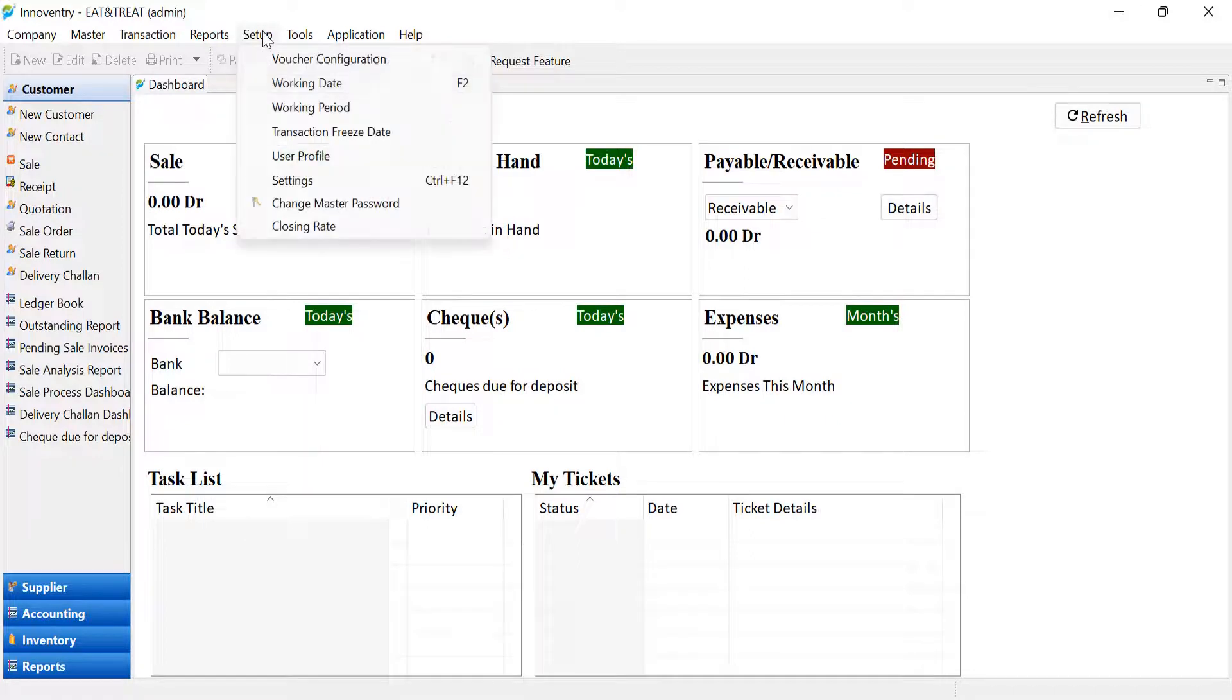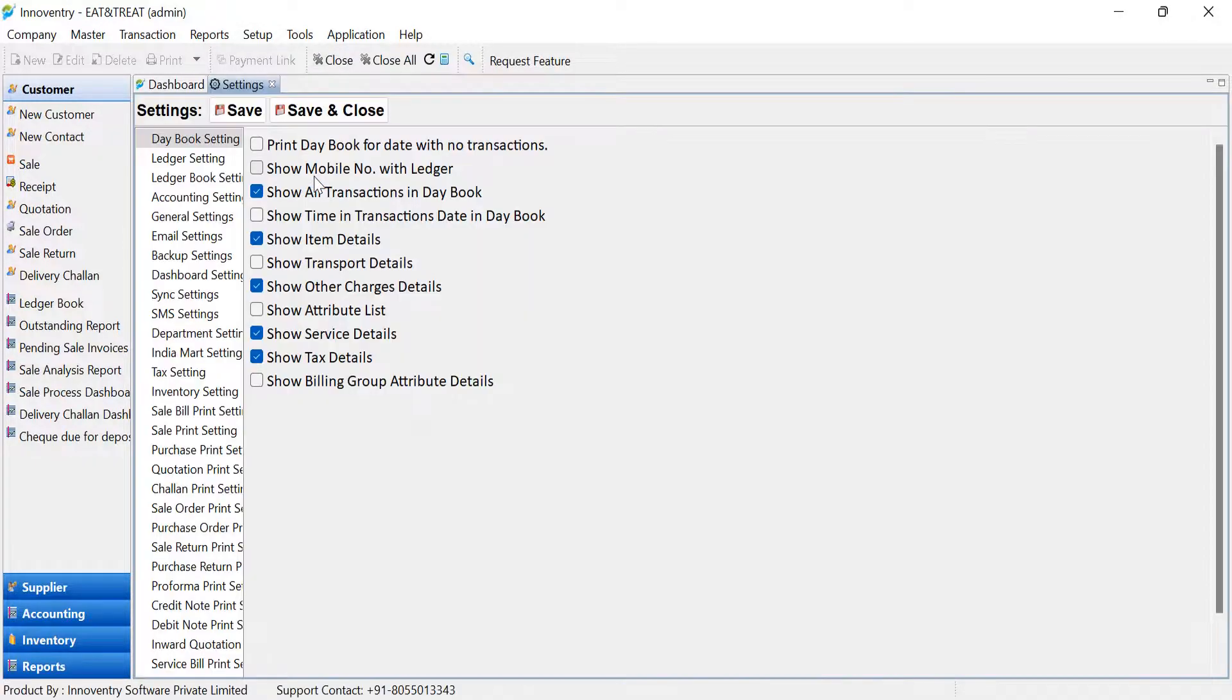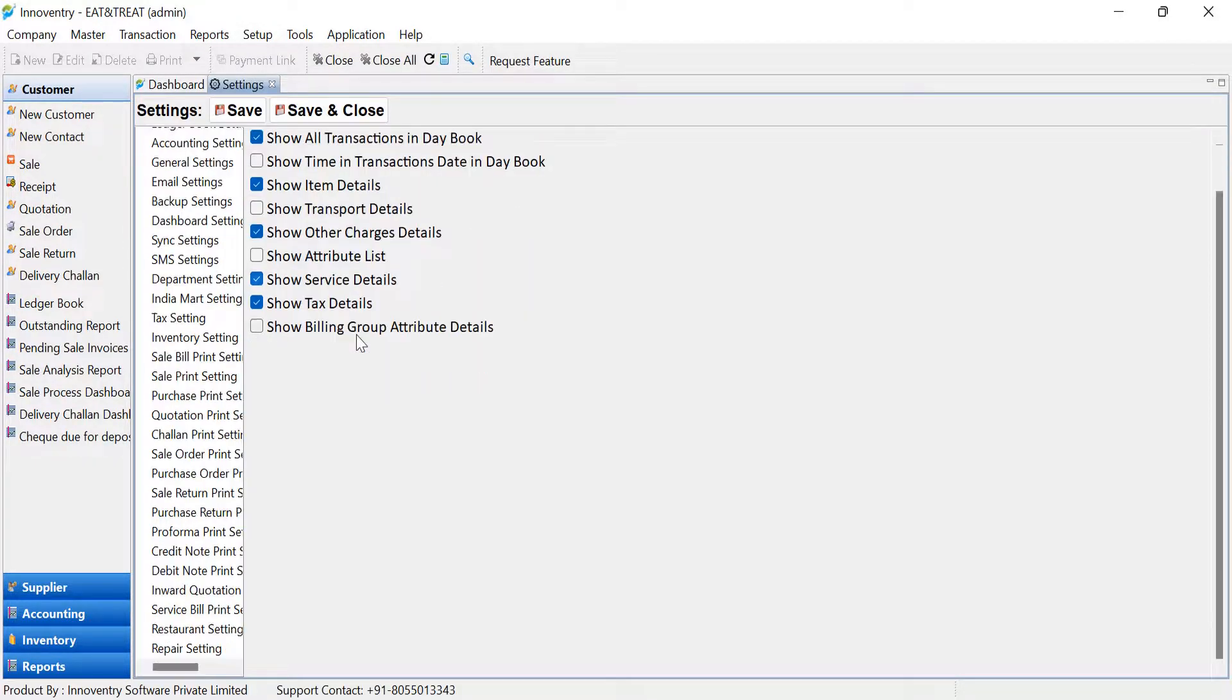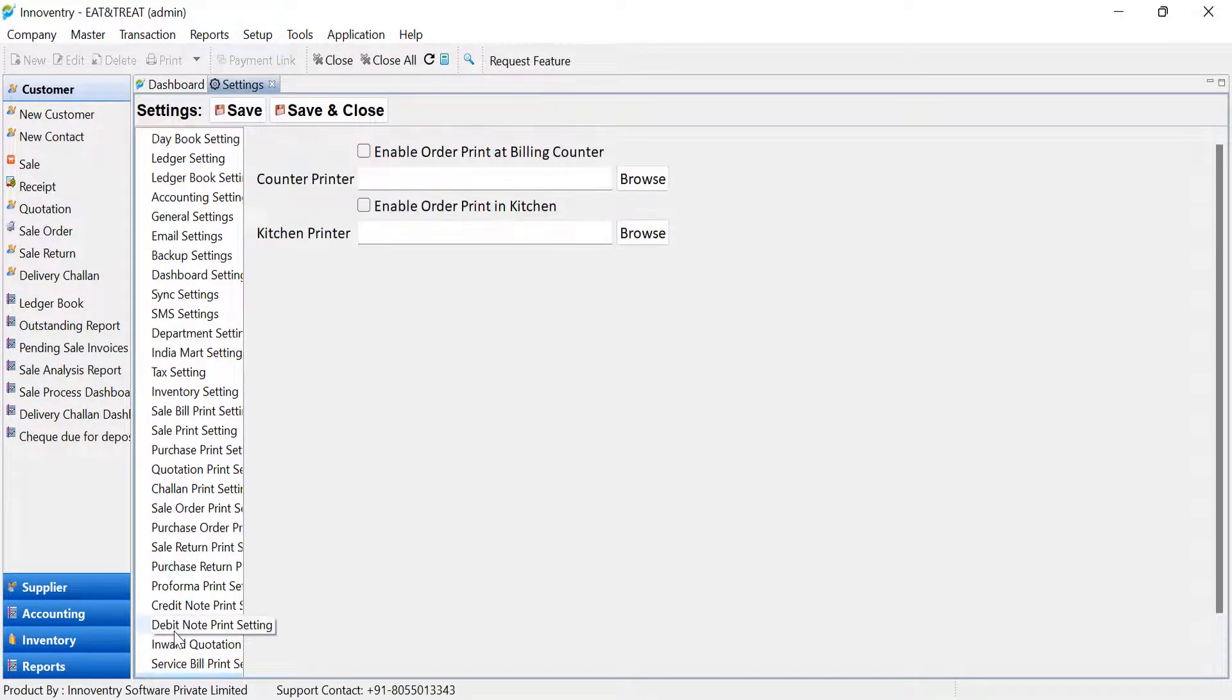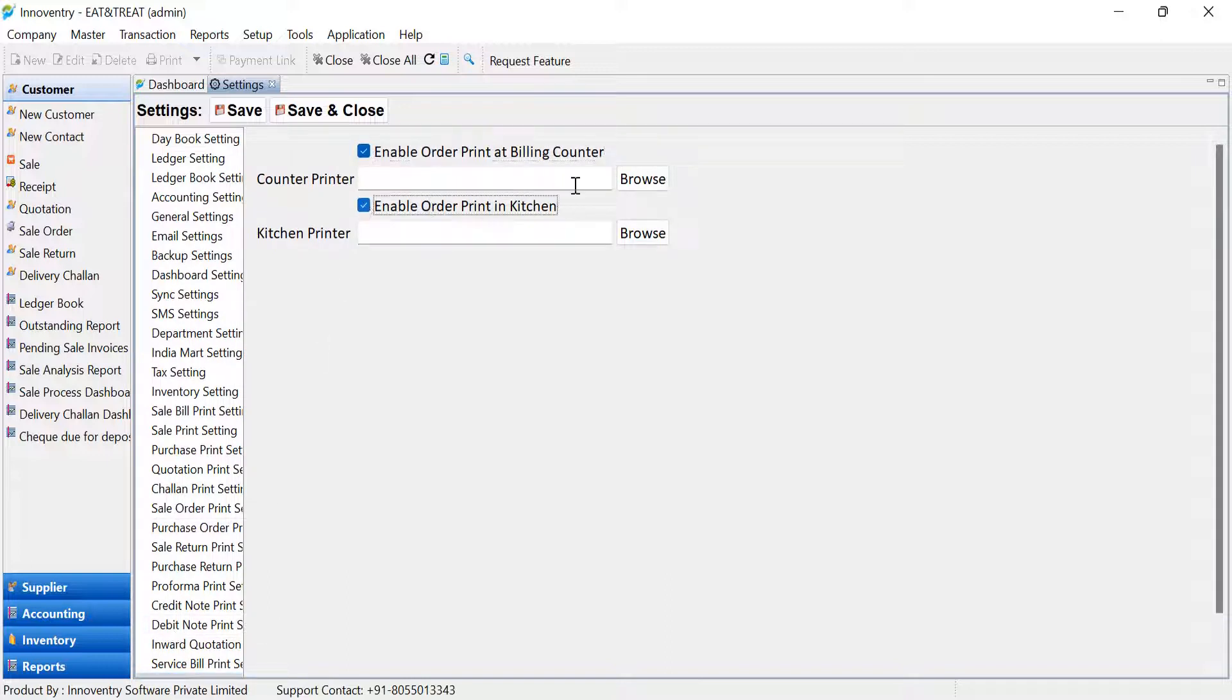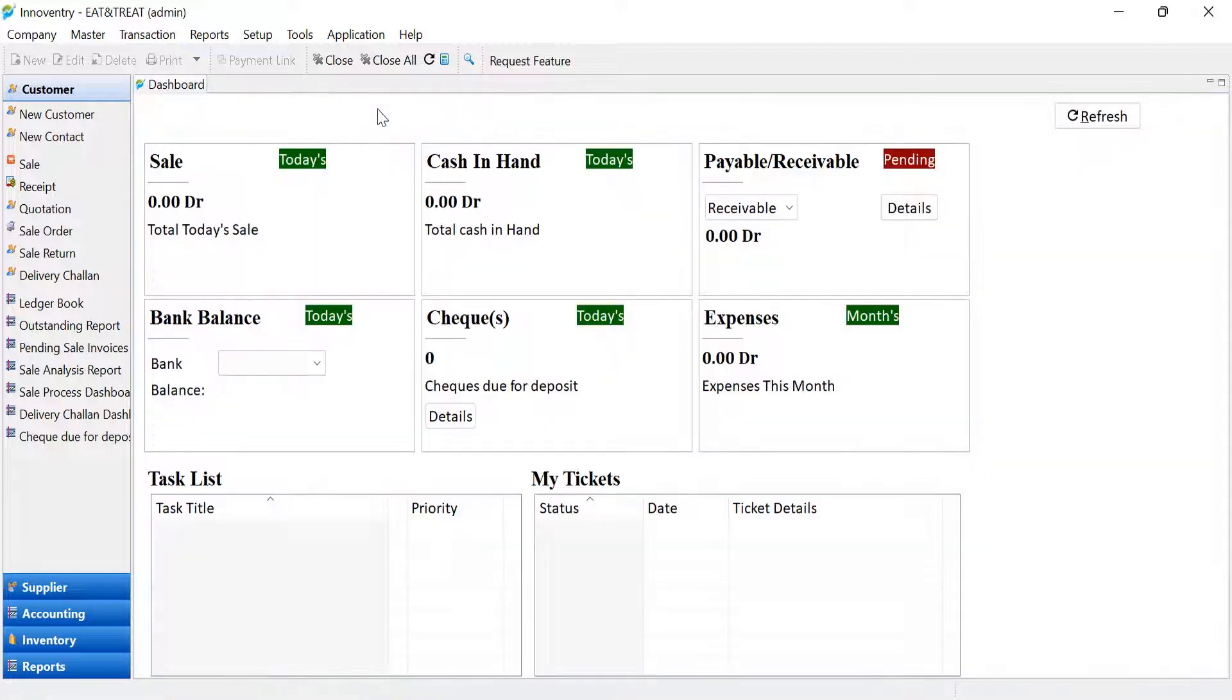go to the Setup menu and then select Settings. Scroll to the restaurant settings and then check the following checkboxes. The user can select the printer using the Browse button as shown. Click on the Save and Close to save the settings.